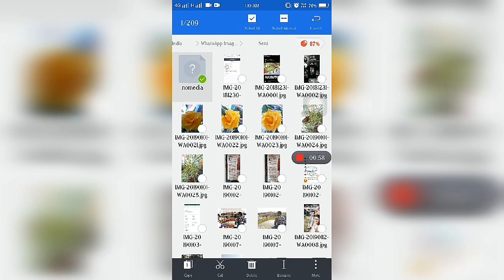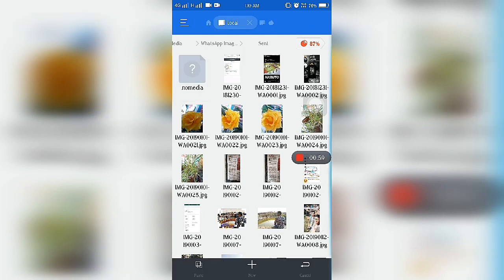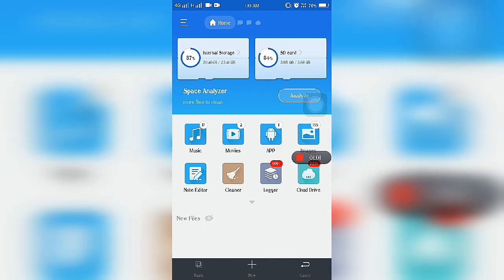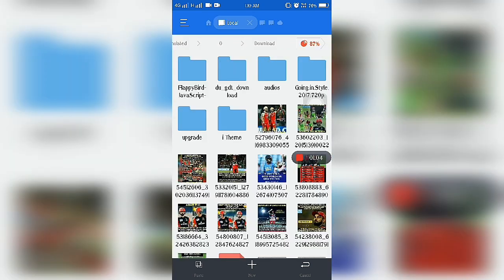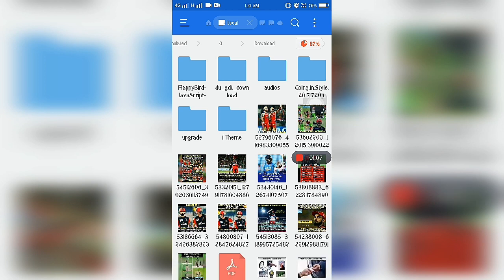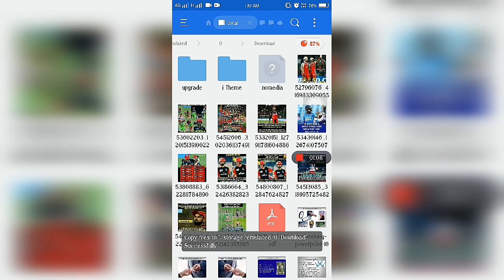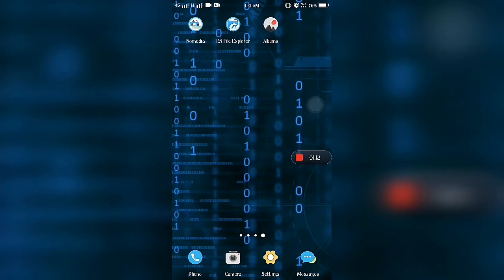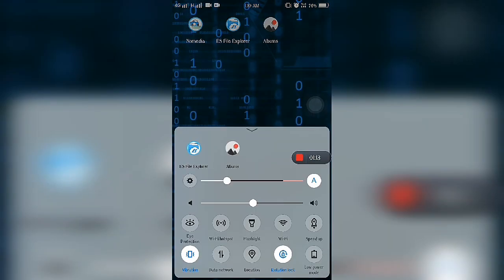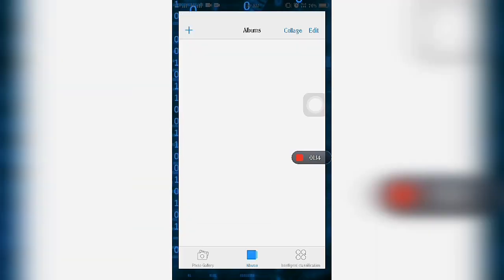We will copy the file and paste it in the Download folder, so that our Download folder will not be seen in Albums, Gallery, or any other multimedia app.